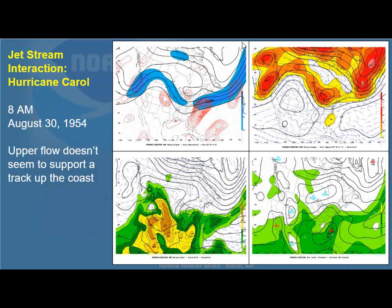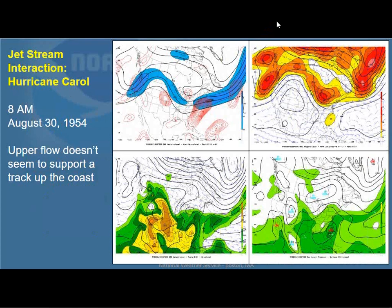Let's get into the details and look at Hurricane Carroll, which was the last major hurricane to strike southern New England back in late August of 1954. We're going to look at a number of panels — recreated model data. On the top left is what we really want to focus on: that's our jet stream at 250 millibars, roughly 39,000 feet. The stronger winds are shaded in blue and purple. On the lower right is the sea level pressure, which is where the hurricane actually would be. At this point it's off the coast of South Carolina on the morning of August 30th.